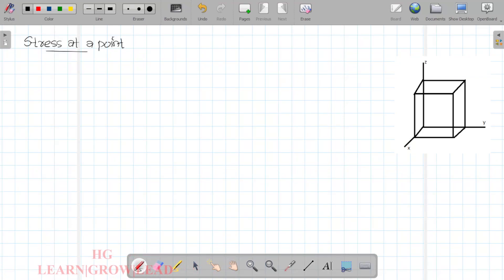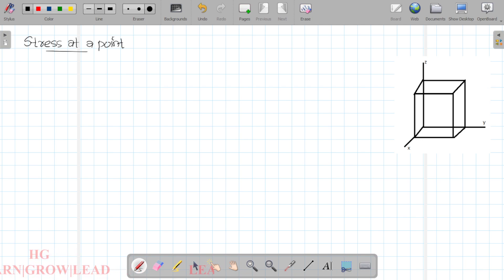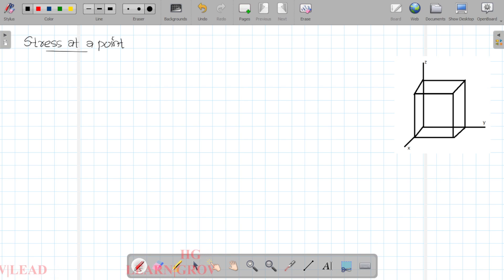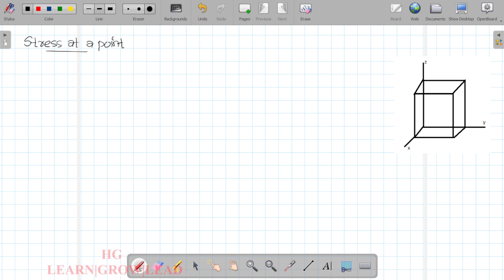Hi friends, welcome to Mechanics and Solids, Module 1, second lecture. This lecture is mainly focused on mechanical engineering students. I don't want to go too deep — I think it's useful for basic knowledge.